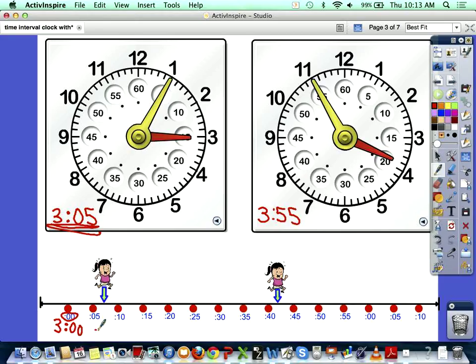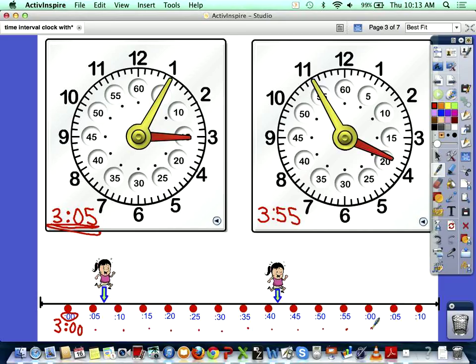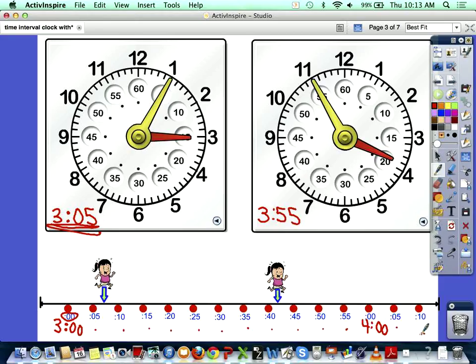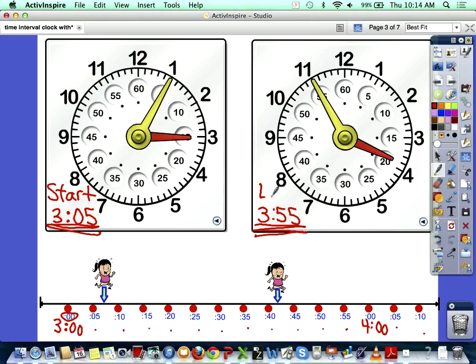Now, so I go 3 o'clock, 3:05, 3:10, 3:15, 3:20, 3:25, 3:30, 3:35, 3:40, 3:45, 3:50, 3:55. What is the next o'clock? 60. Four. 60 is the minutes, but what o'clock comes after 3? 4 o'clock. 4 o'clock comes after 3 o'clock. Alright, and then this would be 4:05, 4:10. And then we stop because that's the only amount of timeline we need because look at our end time. We have a start time and an end time.